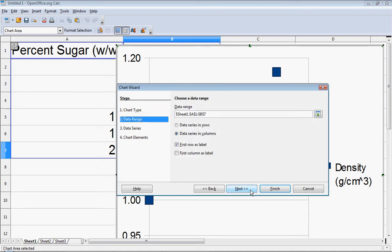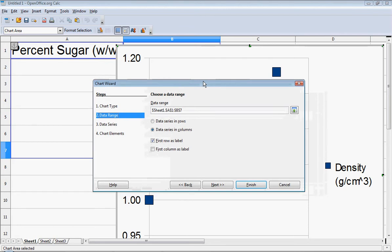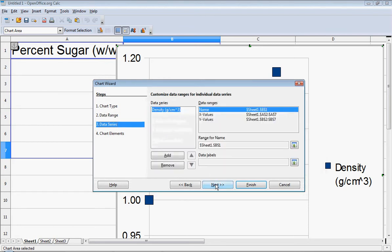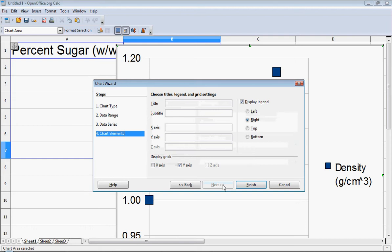I'll click Next and check my different options. The data range is correct, so I'll keep going. Those options are fine, and then I can create a title. As with all graphs, I want to include a number and a title at the top, so I'll call this Graph Number One — a calibration curve.